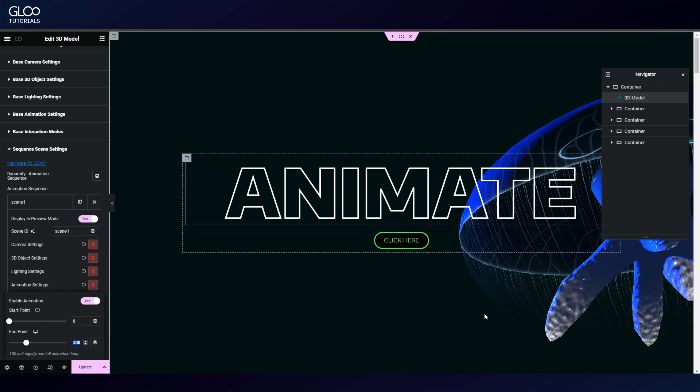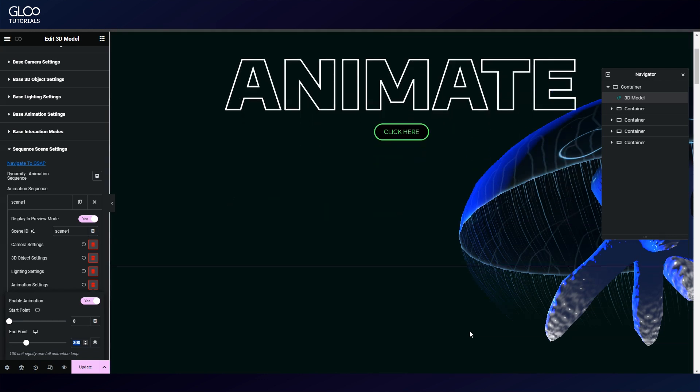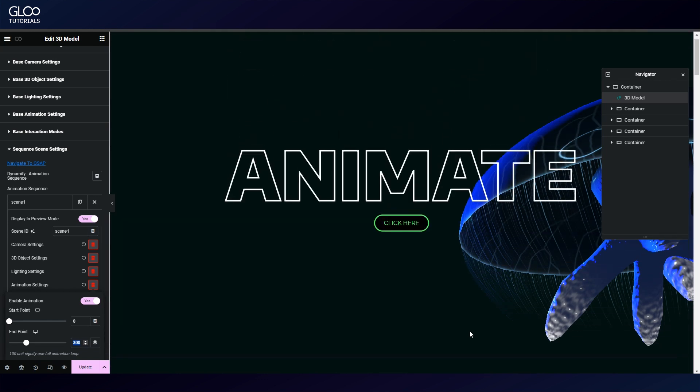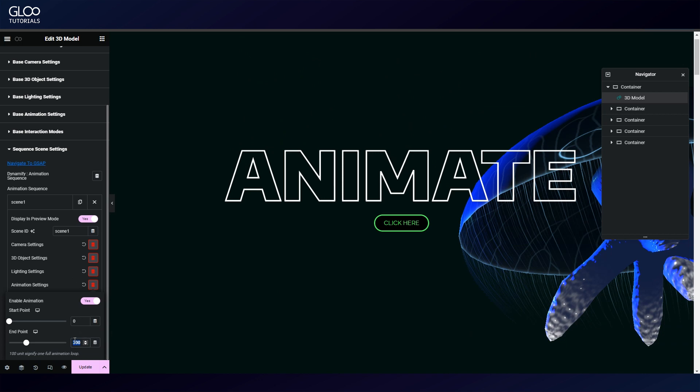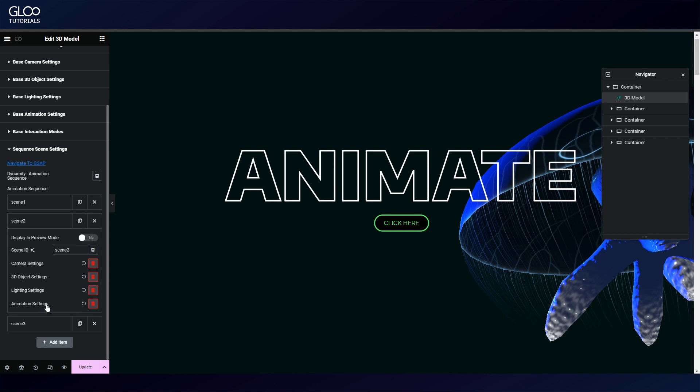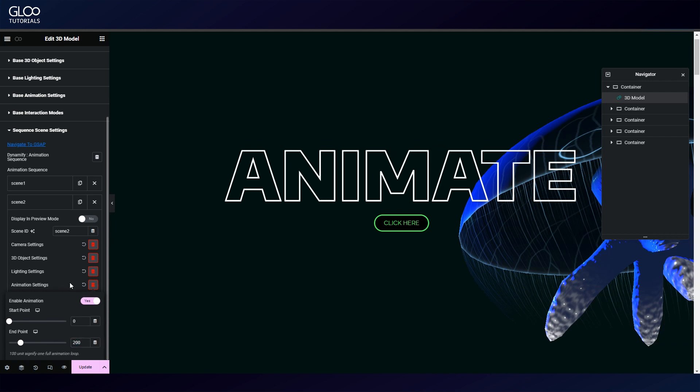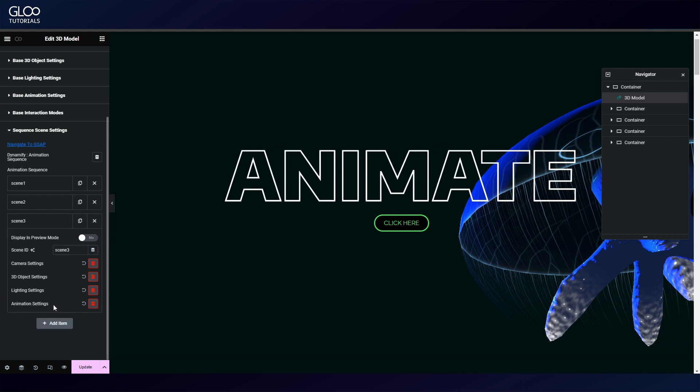For a more in-depth look at GSAP tweens, watch the GSAP scroll trigger overview link in the description. In this case, since our animation loops, by entering 300 we have told the jellyfish to play its animation three times. Our second scene will play two loops and our third scene will play three iterations again.